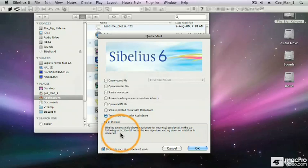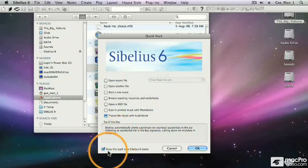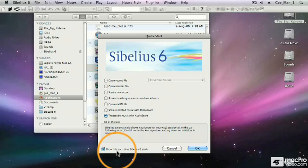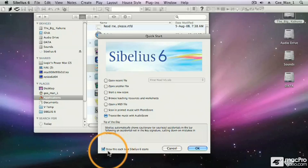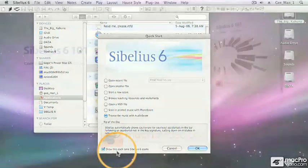I like reading the tip of the day. I always find that I learn something useful. The last checkbox down here is show this quick start menu each time Sibelius 6 starts. I generally leave it on because I find it's the most efficient way for me to work. Okay, thank you.